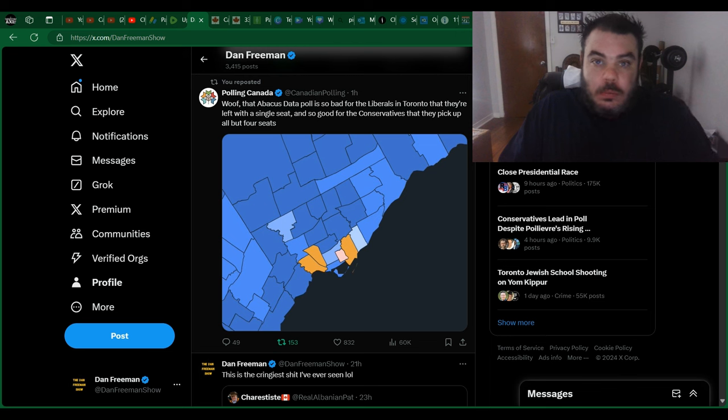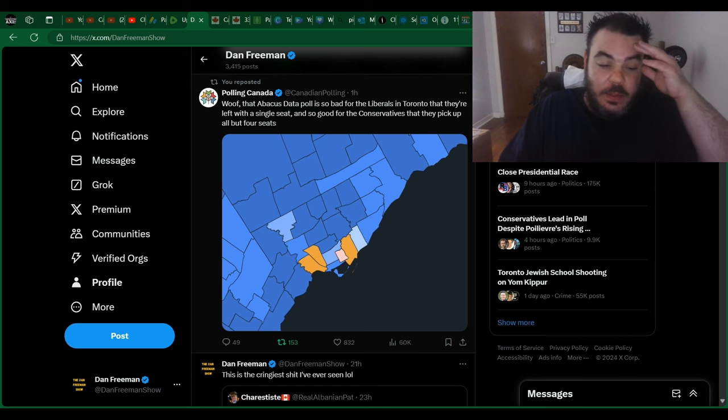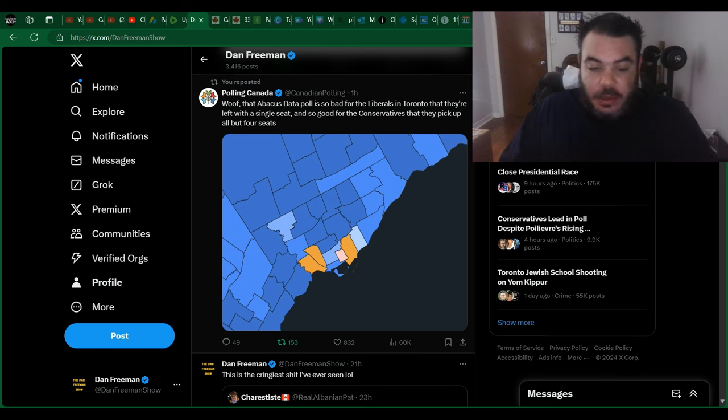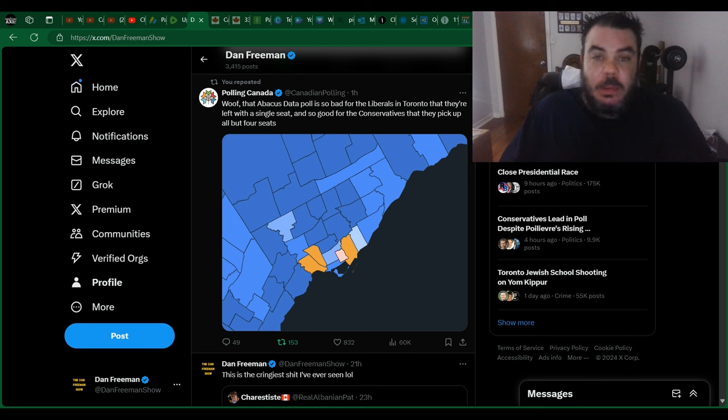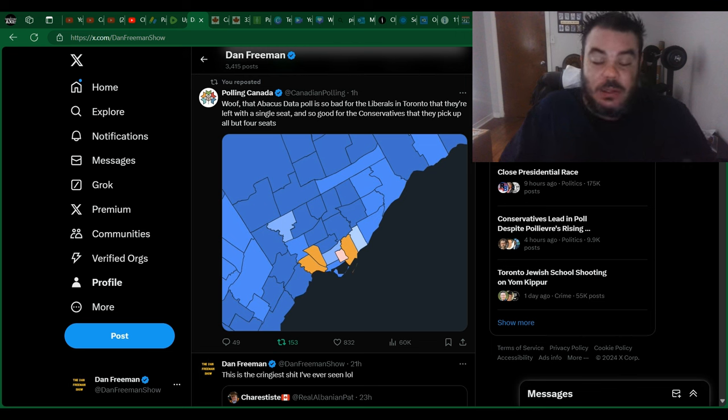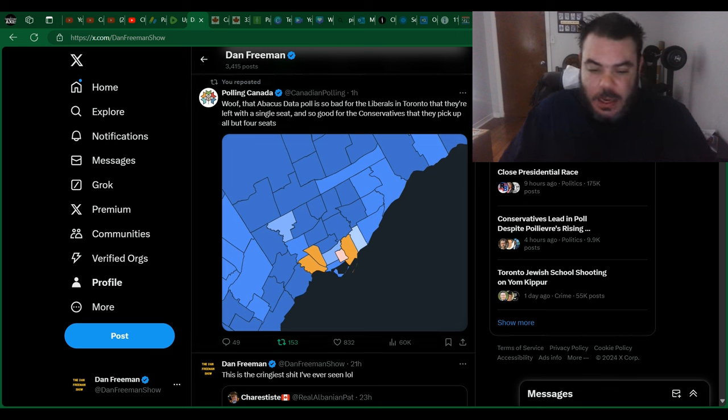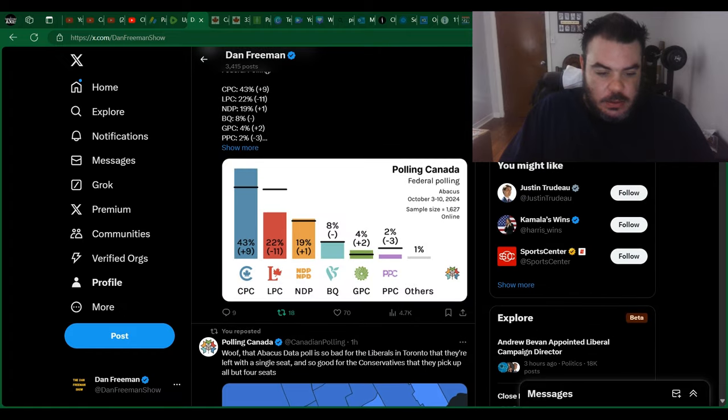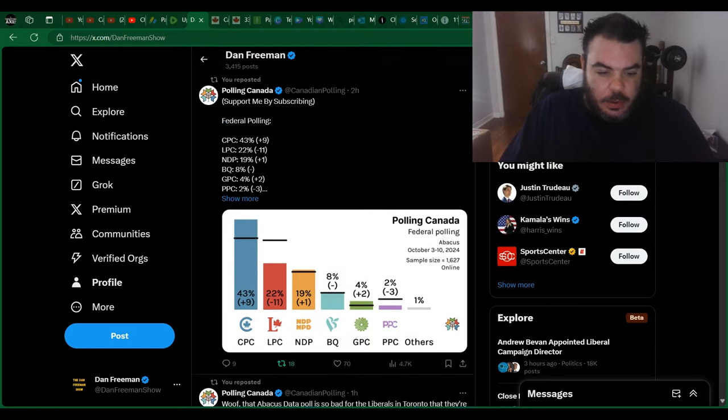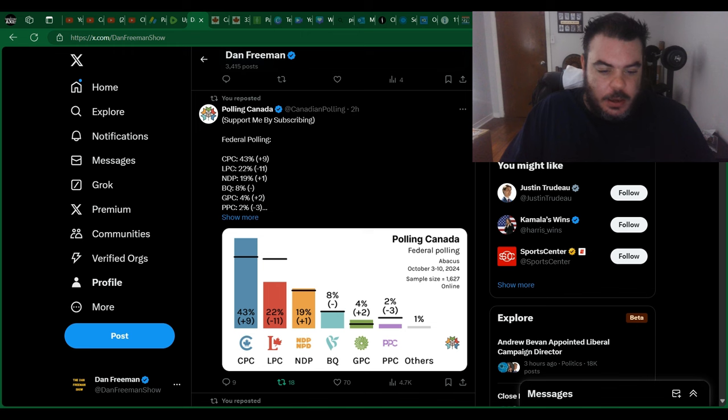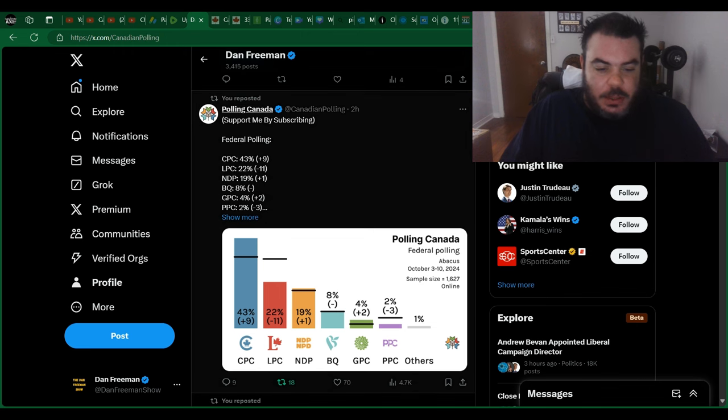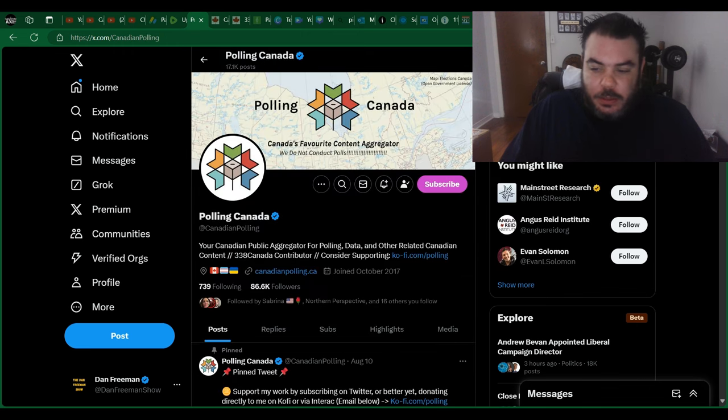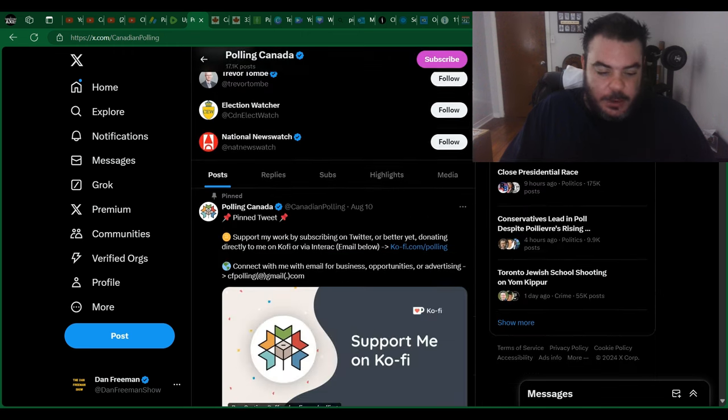I mean, how low can they really go here? Is it going to be 30 seats or is it going to be less? It's looking like, I think they actually have these seats pulled up here. Let me actually go back here. Let me check the polling. I believe they put out the seats, I just don't think I shared it.